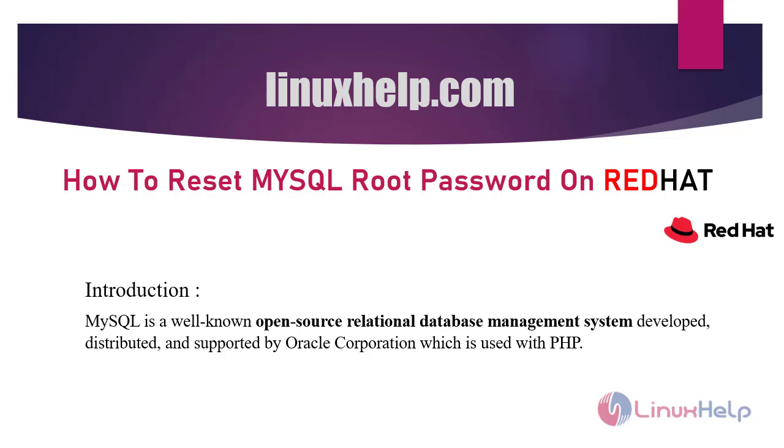MySQL is a well-known open-source relational database management system developed, distributed and supported by Oracle Corporation which is used with PHP.